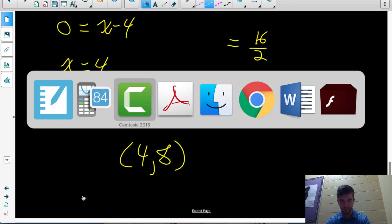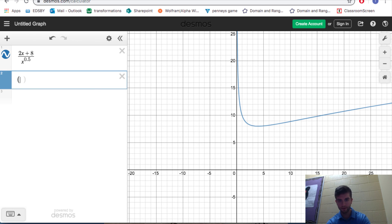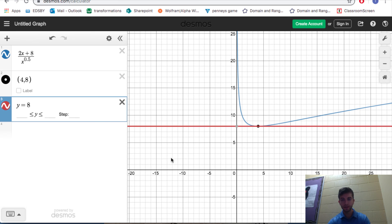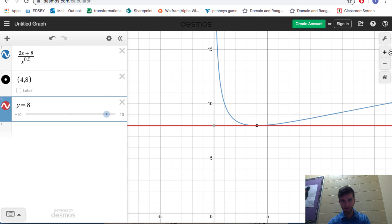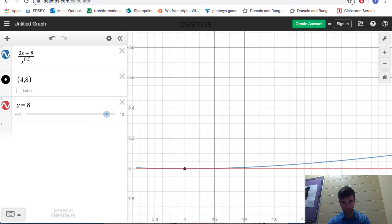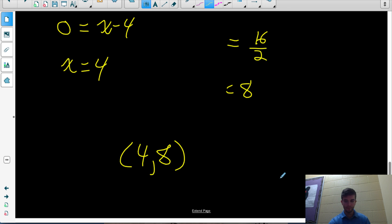Let's verify this graphically in Desmos. I've graphed the original function h(x), and we said the point (4, 8) has a horizontal tangent slope. If I draw a horizontal line through that point — the equation y equals 8 — it should touch the function at just that one spot. And there we go: that point has a horizontal tangent slope, confirming our answer. Make sure you watch the next lesson on chain rule, where we're going to apply everything we've done so far.